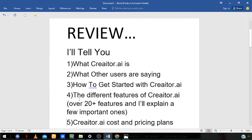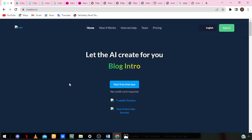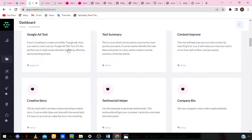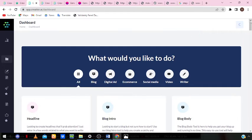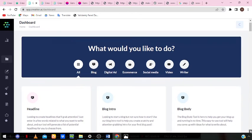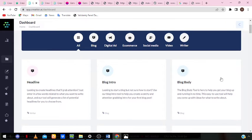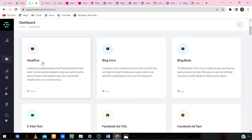The fourth part of this video is the different features of Creator.ai. They have lots of features and we're going to go through some of them. The features are categorized into ones for blogging, digital ads, e-commerce, social media, videos, and writers. You can create headlines that will grab attention — just enter a few words related to what you want to write about and this tool generates a list of potential headlines for you to choose from.